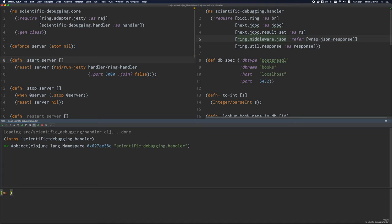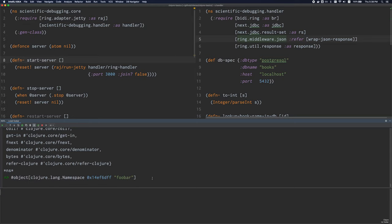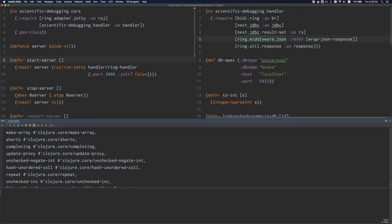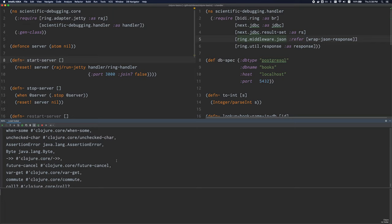When we're in this namespace, we can look up this mapping between symbols and vars using ns-map. I have to give a namespace to ns-map, so I'll give it *ns*, which simply represents the current namespace. As you can see, the map itself has a whole bunch of things in it — basically a bunch of things from clojure.core and a few Java class imports.